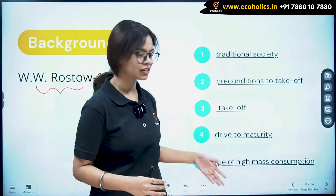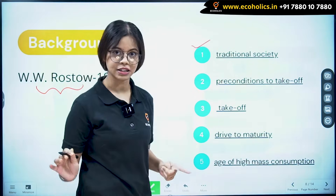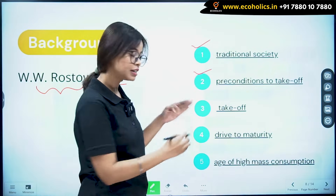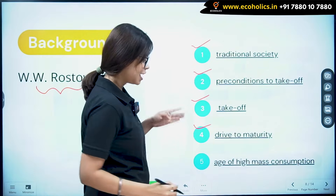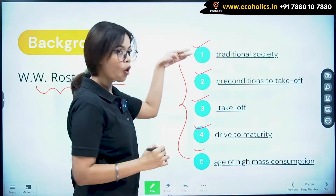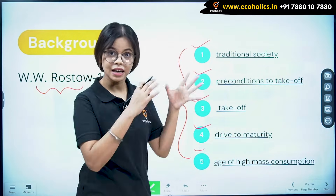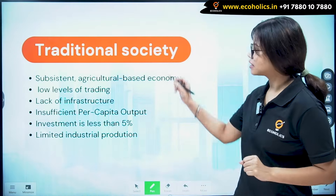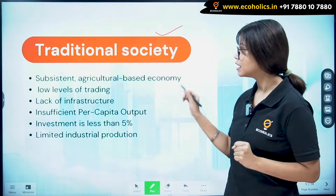The five stages in order are: first, the Traditional Society; second, Pre-conditions to Take Off; third, Take Off; fourth, the Drive to Maturity; and fifth, the Age of High Mass Consumption. Memorize what comes first, second, third, fourth, and fifth. Let's first understand the first stage — the Traditional Society.